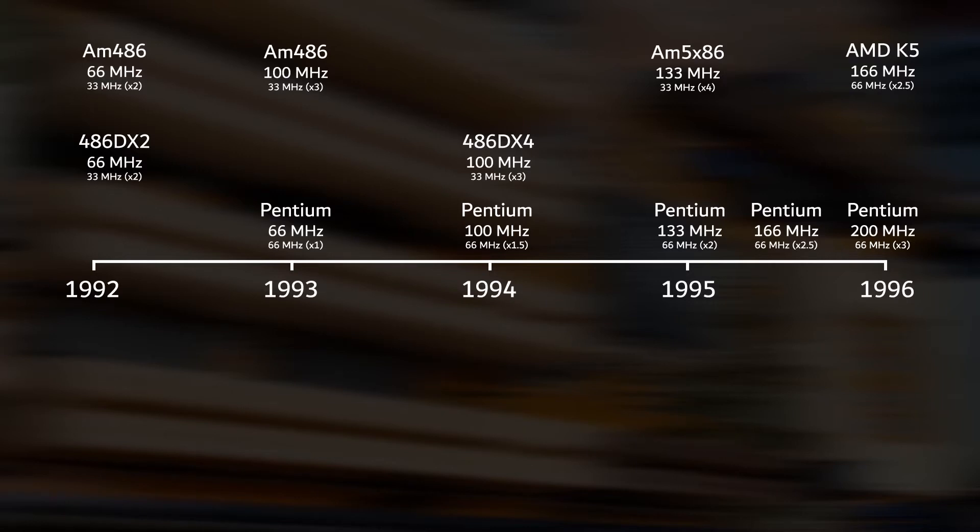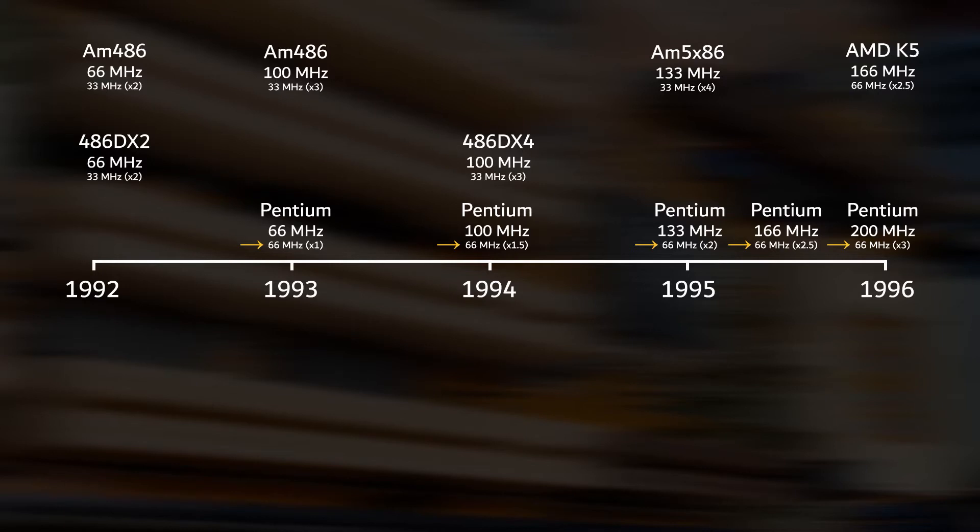If you look at the bus speeds for the Intel Pentiums, you can see that all of those chips had a bus speed of 66 MHz. The bus speed determines how much data can move between the CPU and other chips on the motherboard. In parenthesis, I also show the internal multiplier that is used by the processor to get to its final speed.